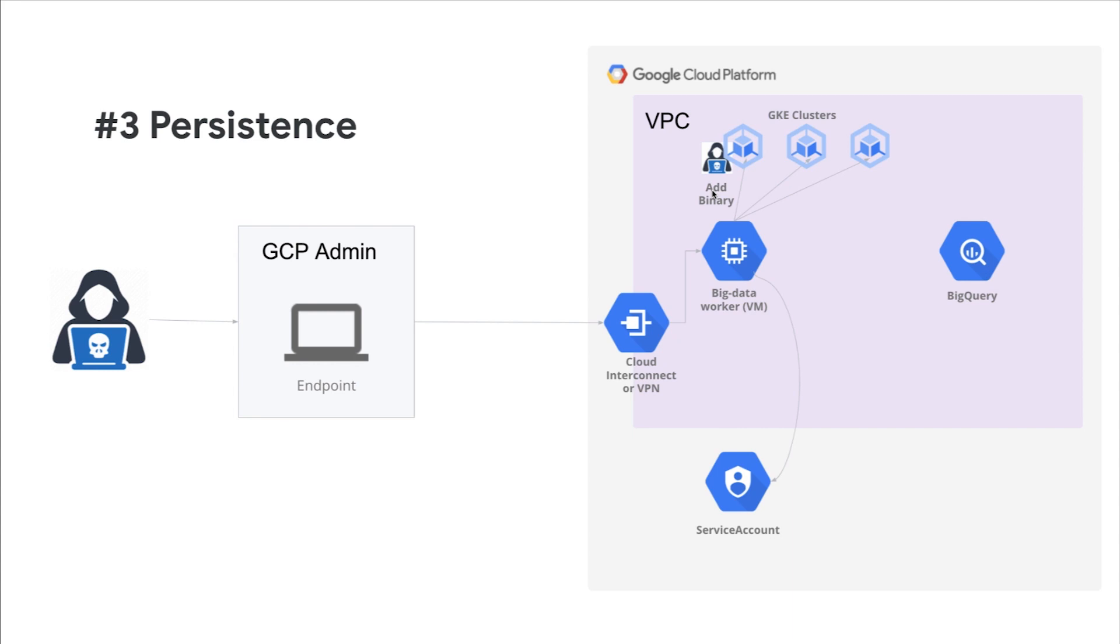Once the elevated service account is provisioned, the attacker in this case will continue to establish persistence to the environment by implementing a binary into an existing Google Kubernetes engine cluster, which is another backdoor for the attacker to use if their initial access is removed. The binary that is implanted could be used for various purposes such as establishing a reverse shell.